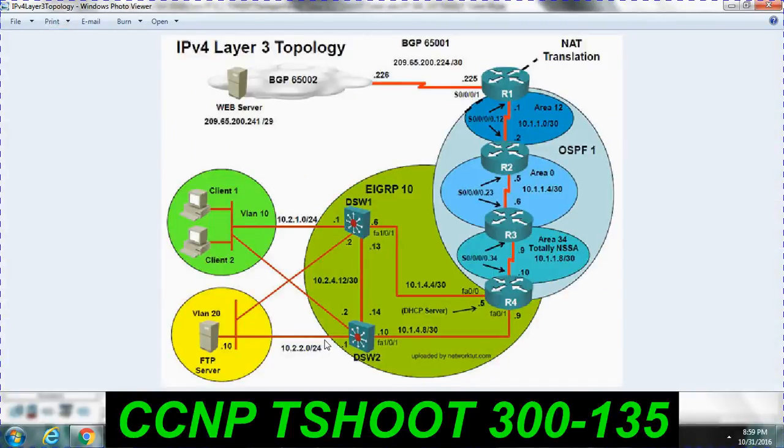Hi, we are going to see the CCNP TSHOOT 300-135, Ticket number 9.